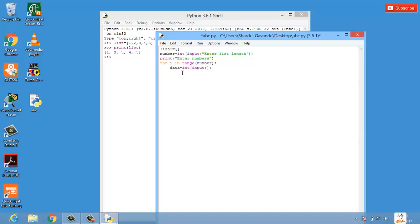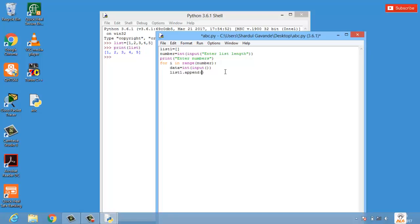Now we need to simply print this particular data in list1. We have something called as list1 dot append function and we'll pass the variable data. That means the value of data will be appended or simply attached in the given list which is list1, and we'll save this and print.